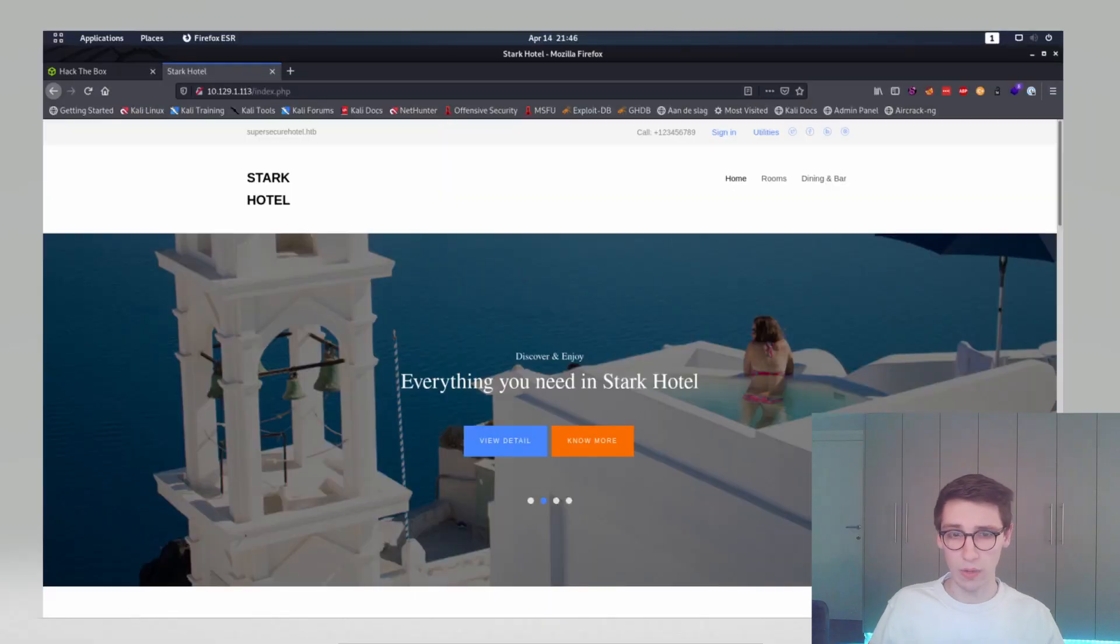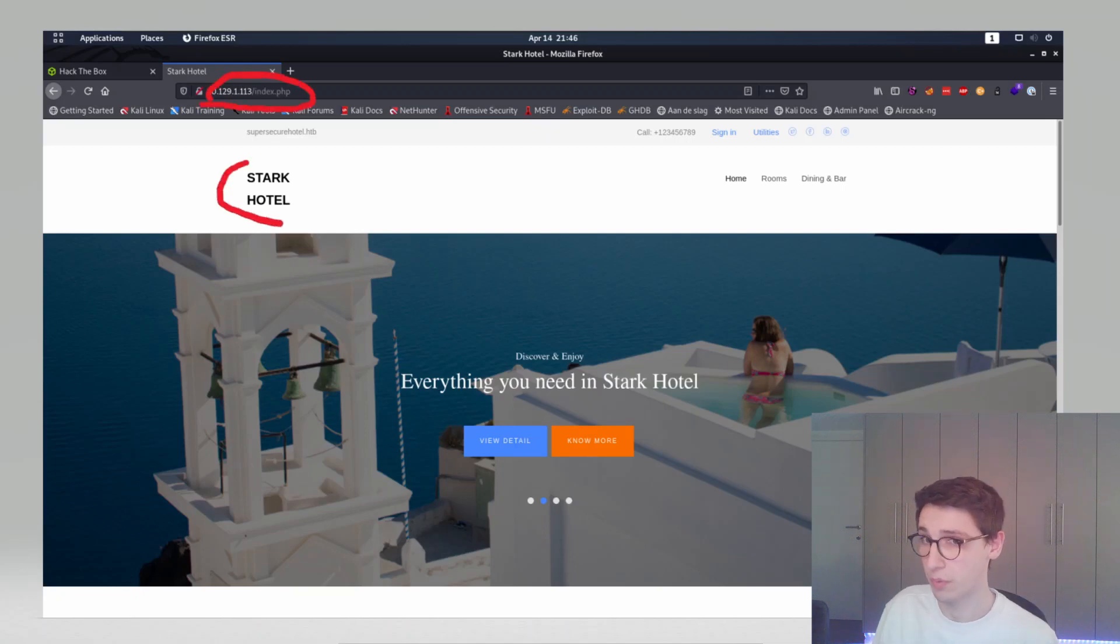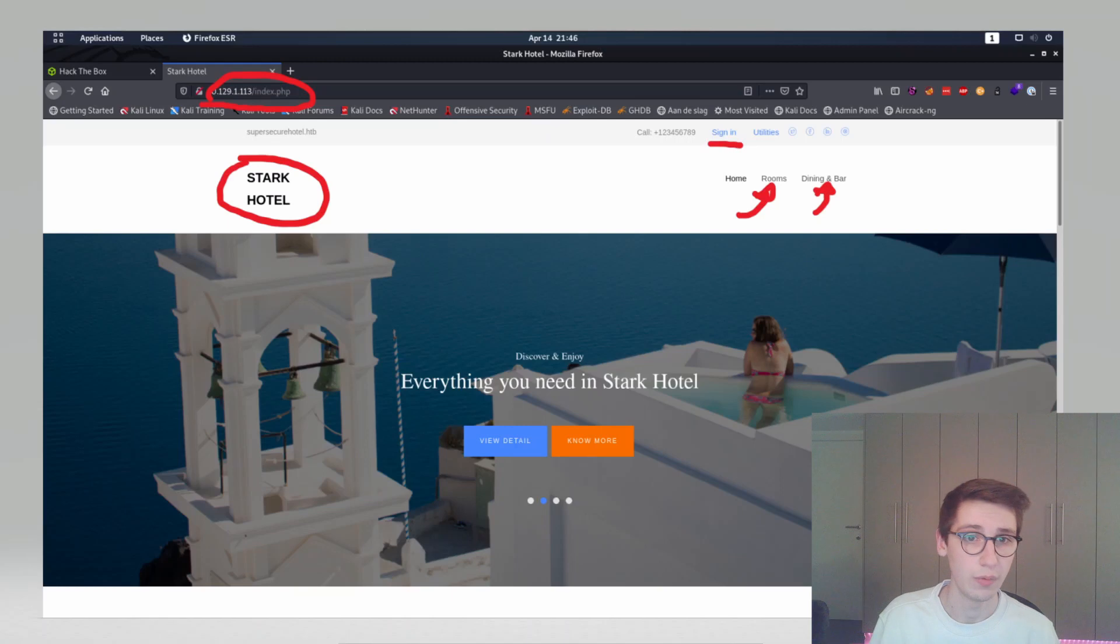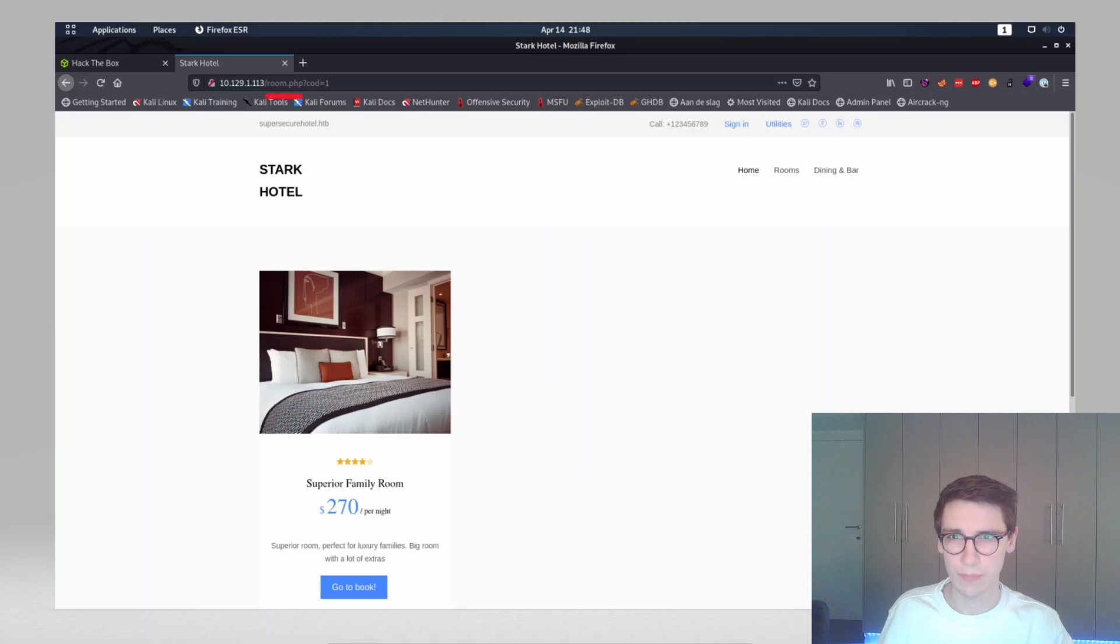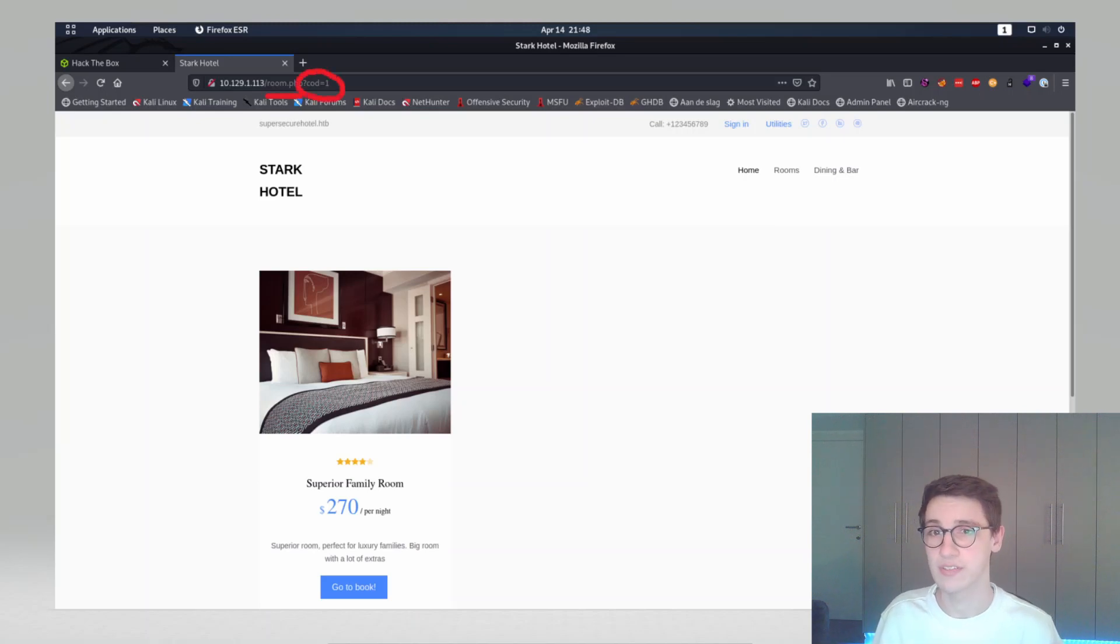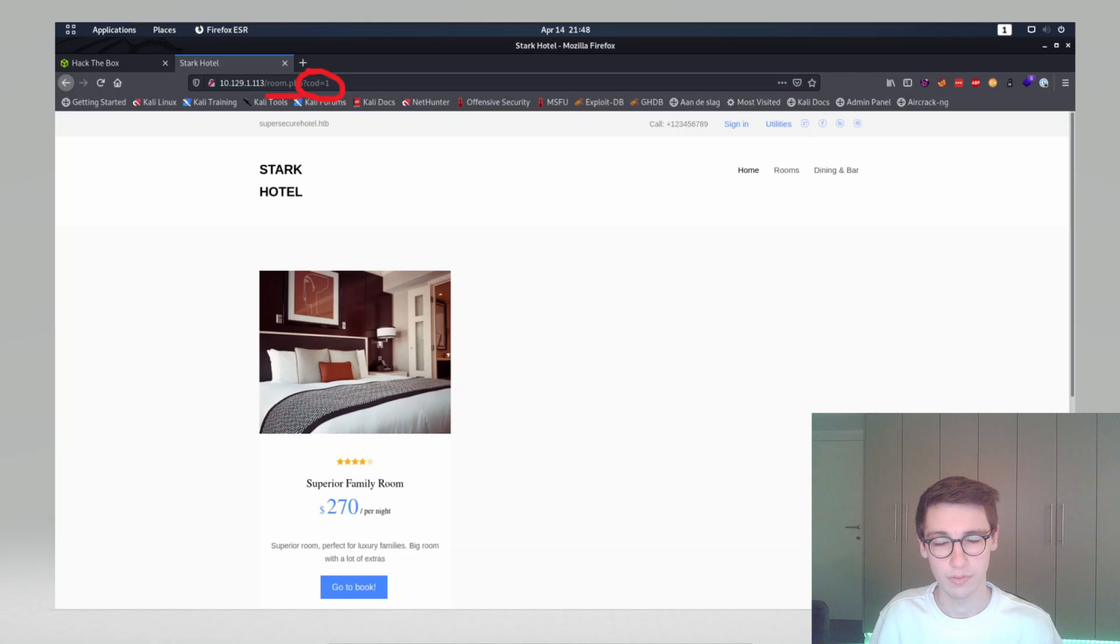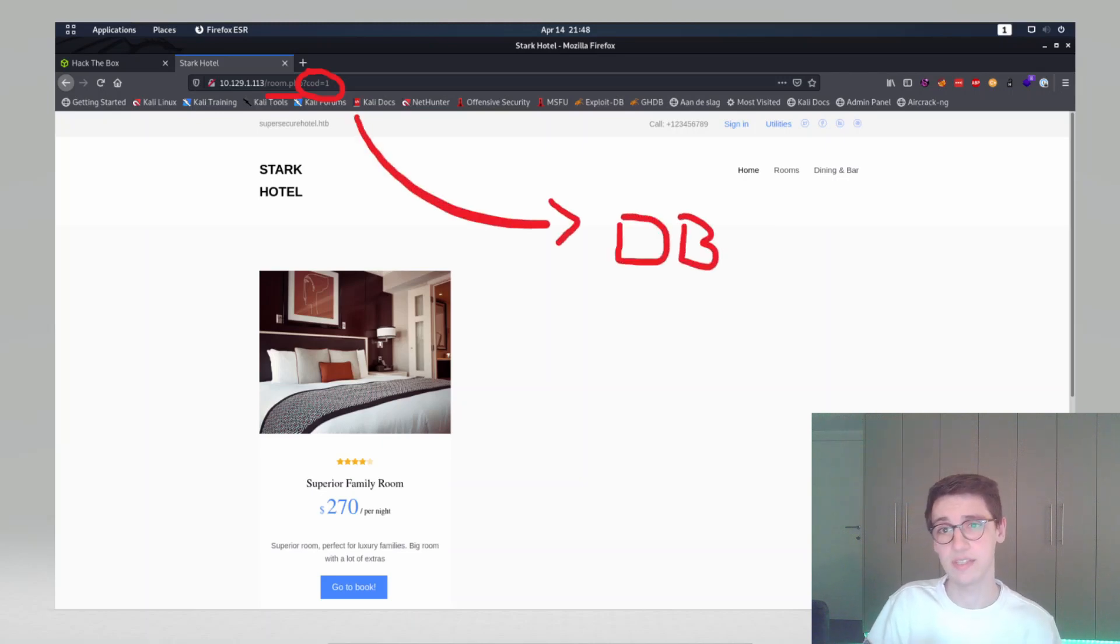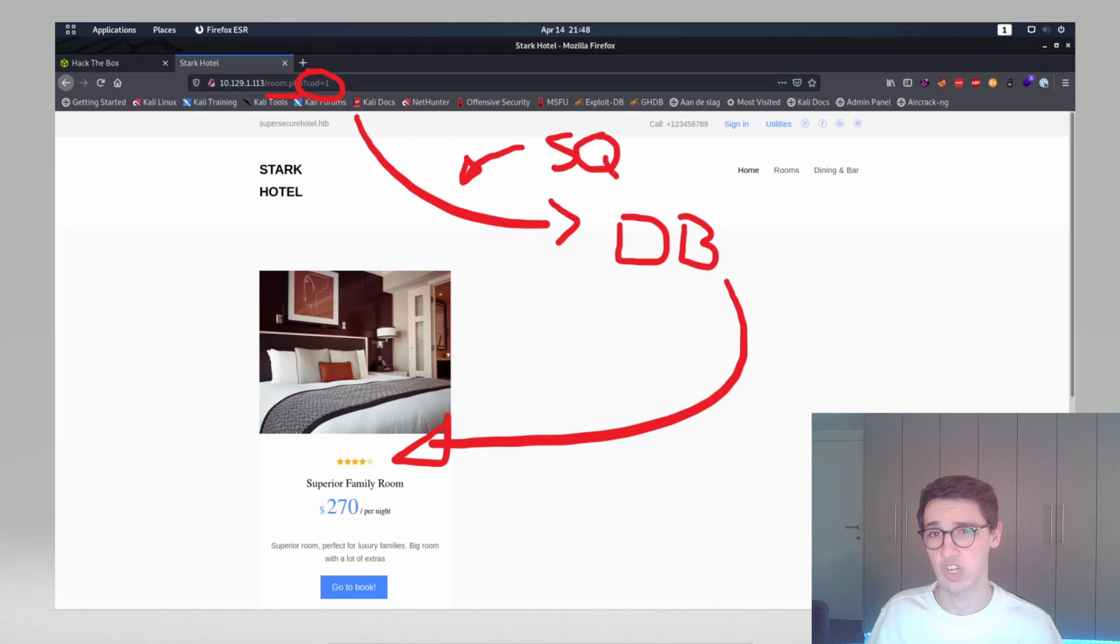Let's get a short look at what this machine looks like. We have on port 80 a web server running a hotel page. We see Stark hotel with rooms, dining and bar, sign in, and utilities. Looking at these pages, I noticed that in the room pages we have this GET parameter cod equals 1, and when I change to rooms that cod would change to 2 or 3 depending on room type. That got me thinking, is there maybe a database behind this, and if that is the case can we do an SQL injection here.